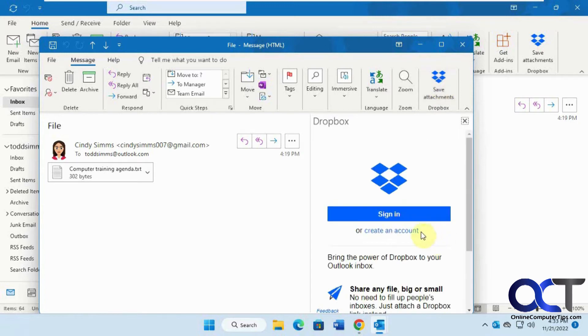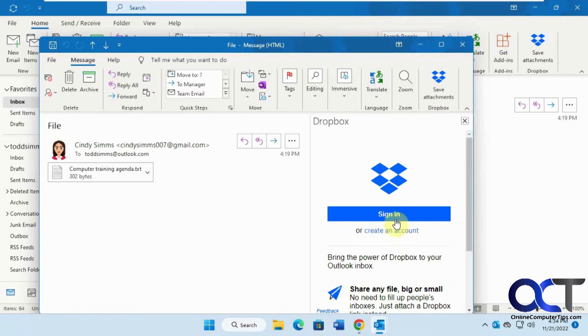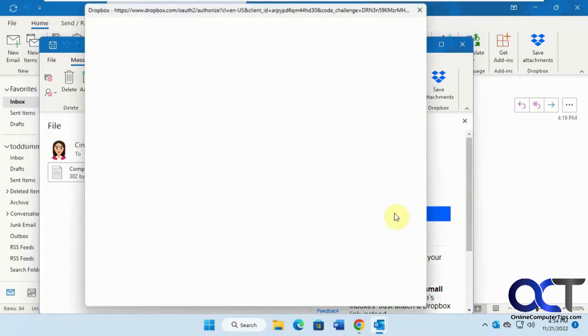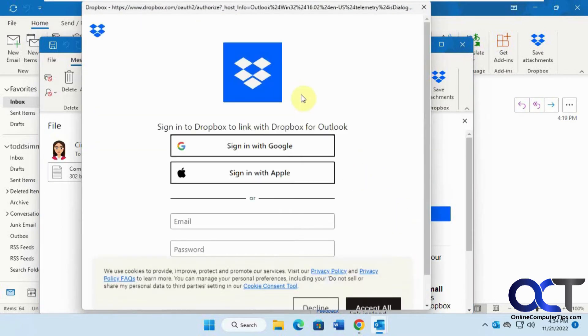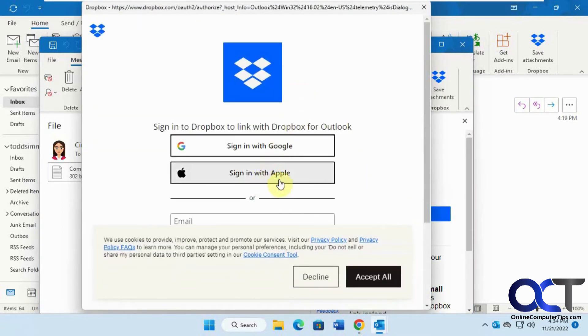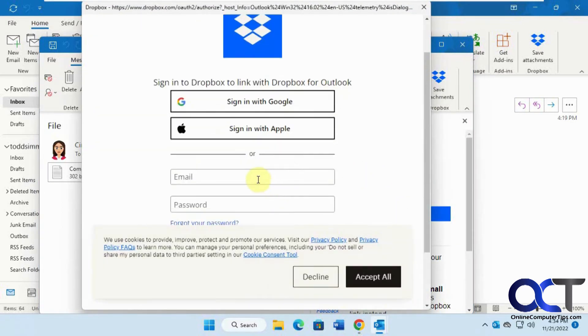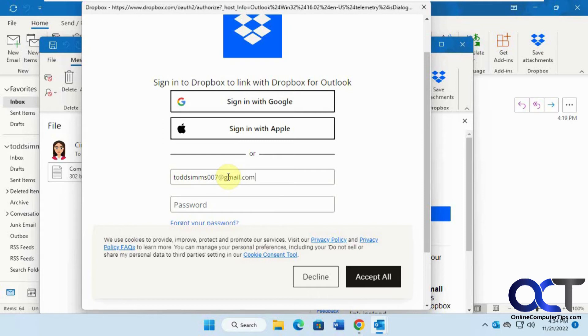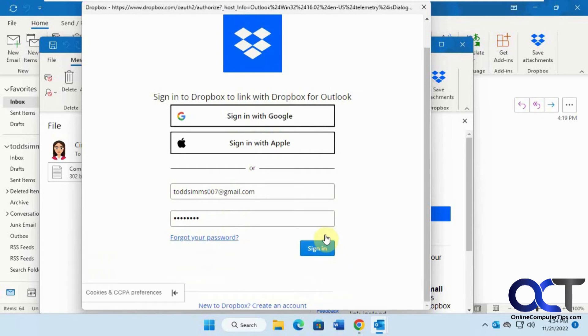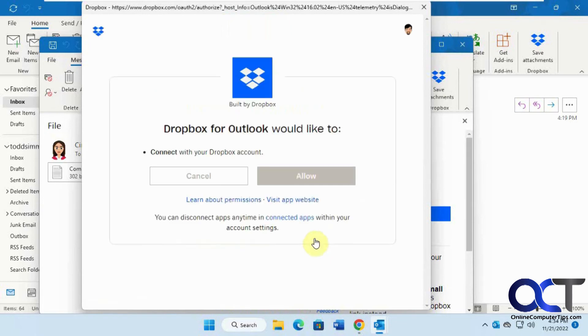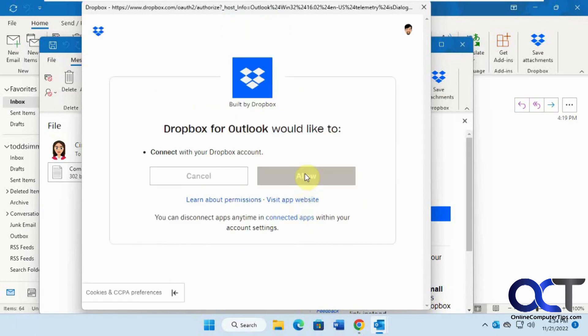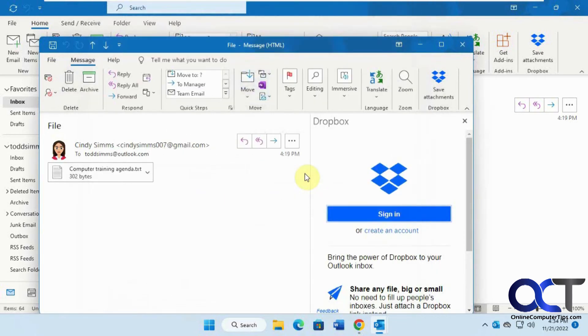Now we're going to sign into our Dropbox account. Once you sign in, it'll remember you. We're going to allow Dropbox permission to our Outlook.